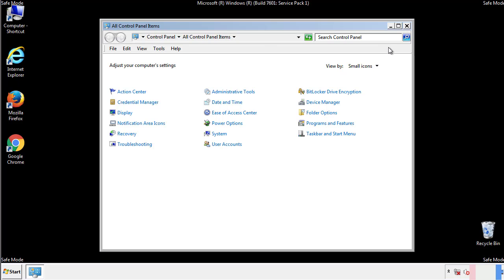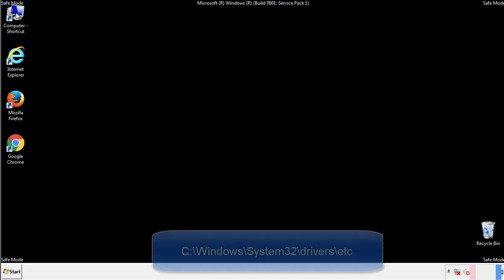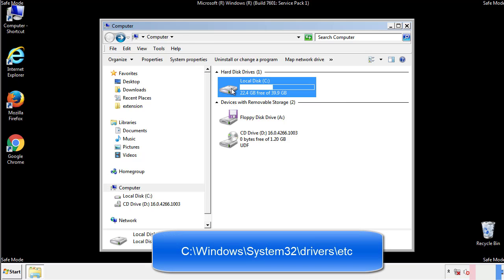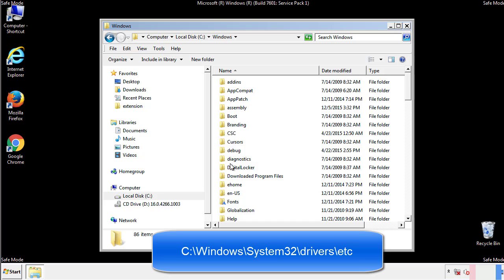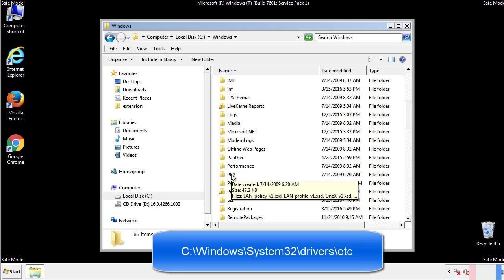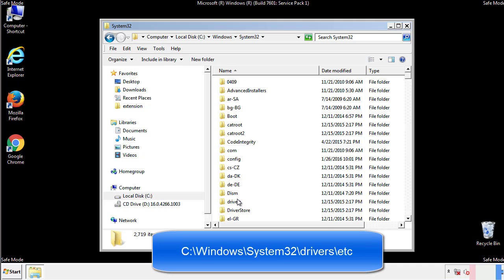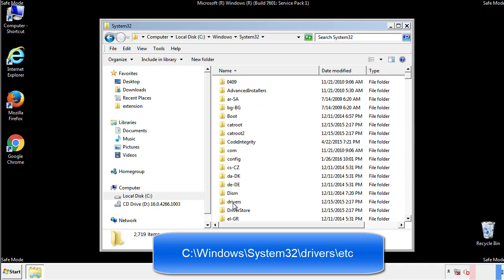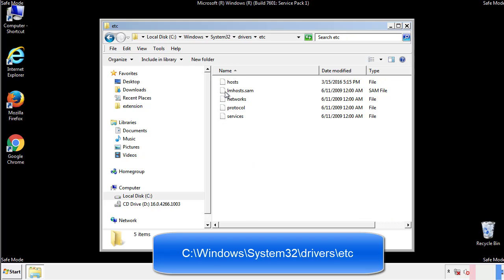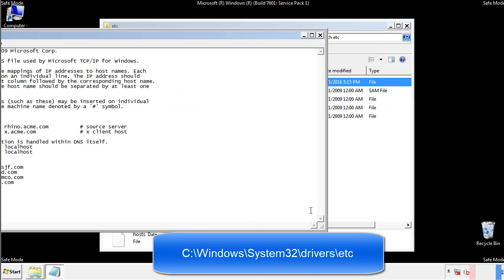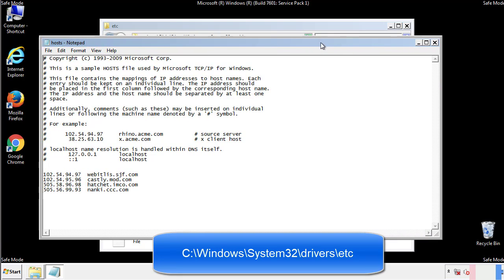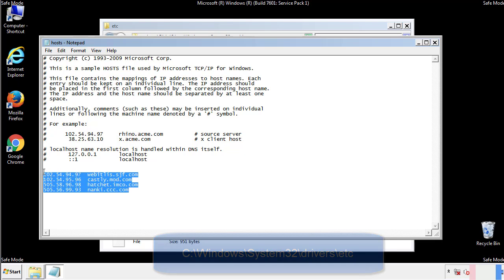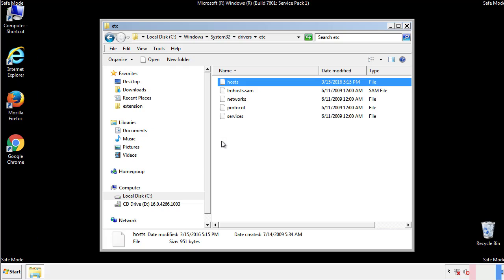Now we want to make sure that there aren't any IPs added to the host file which could transmit information back to the hackers. Follow this directory. We want to delete any suspicious IPs from here on down. Save the file and we're done.